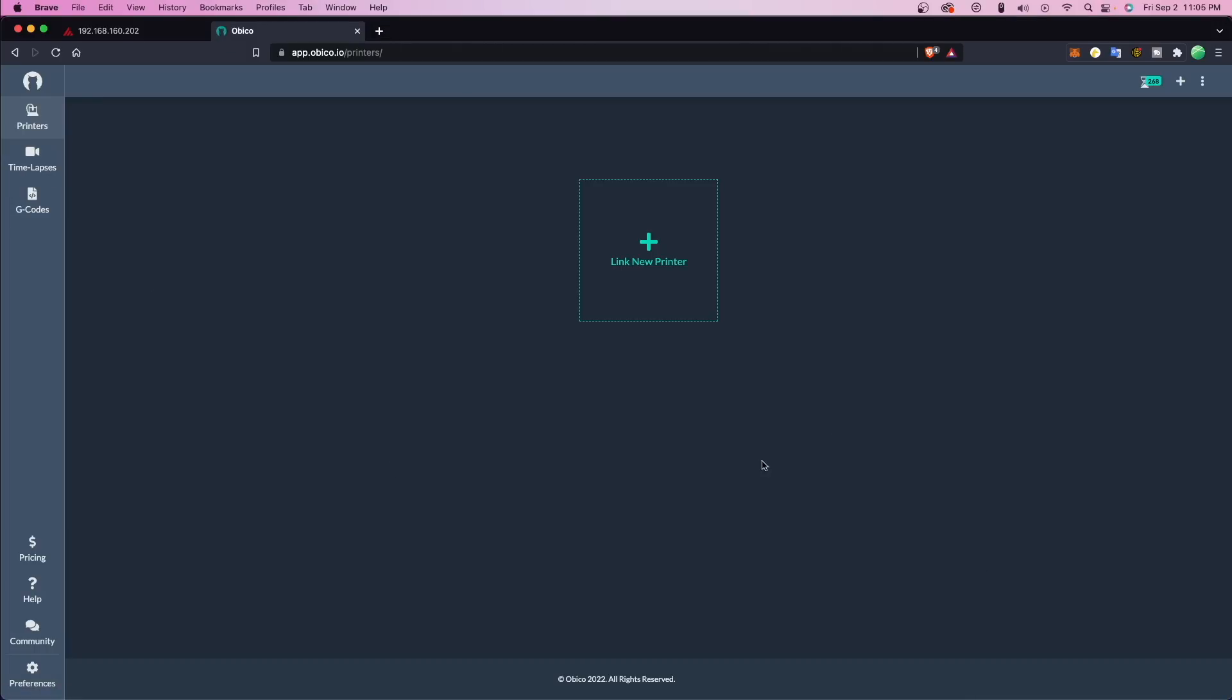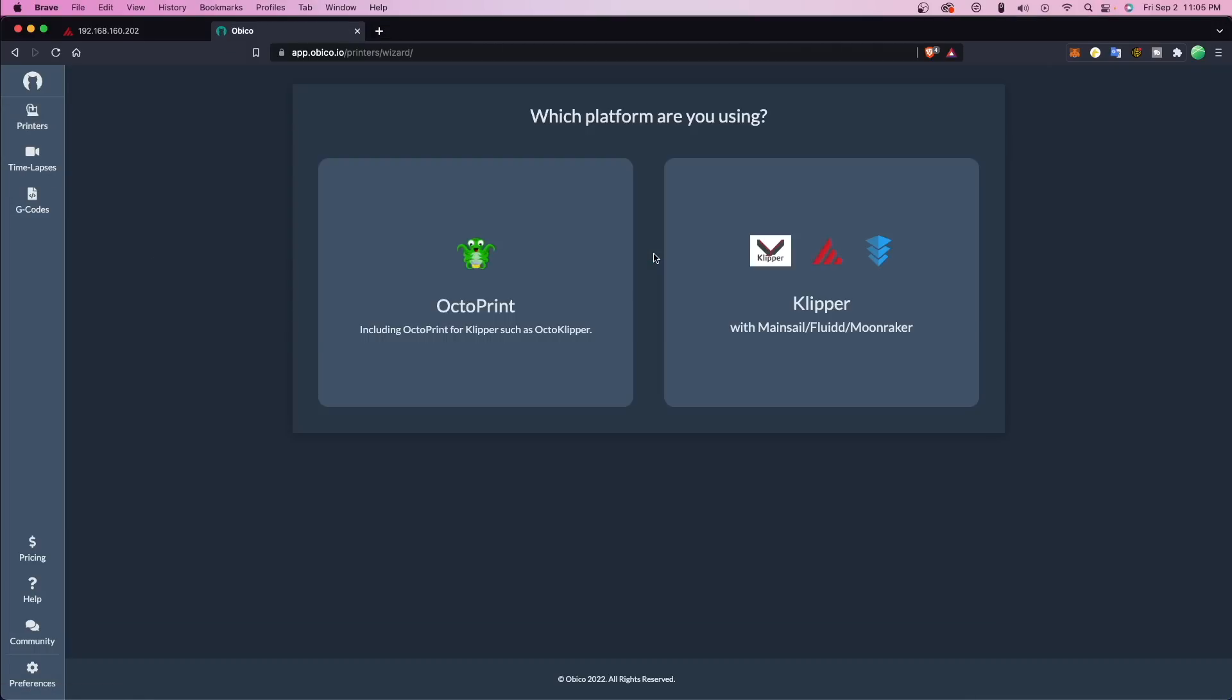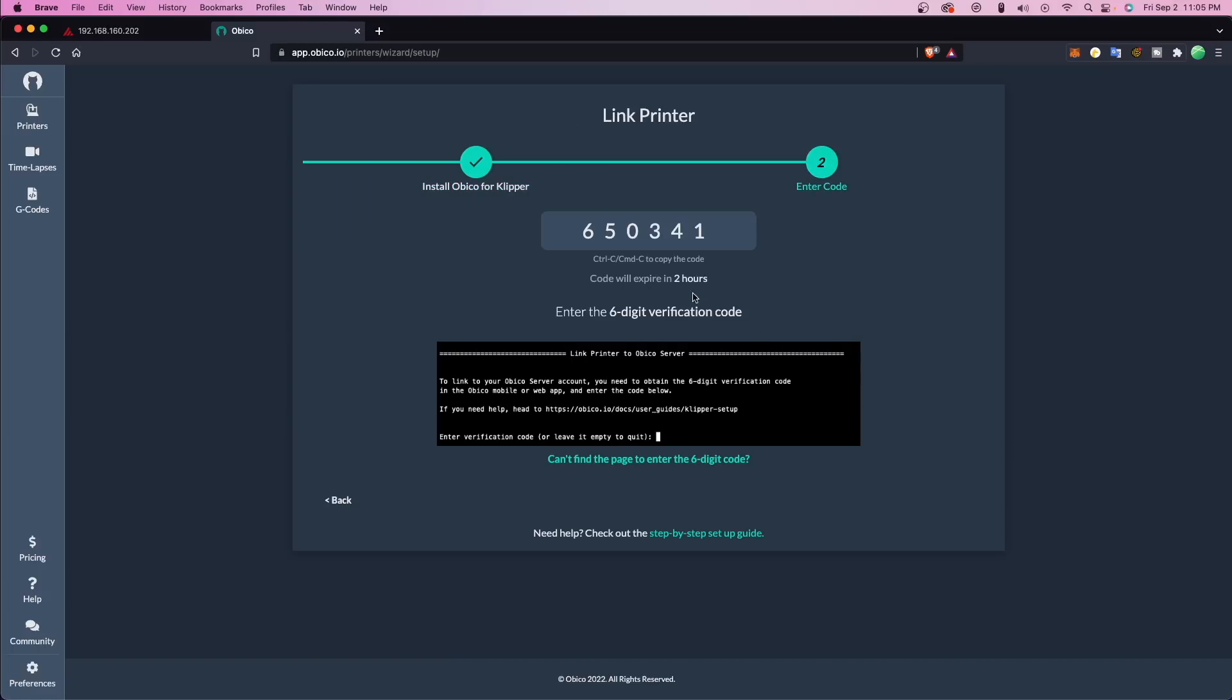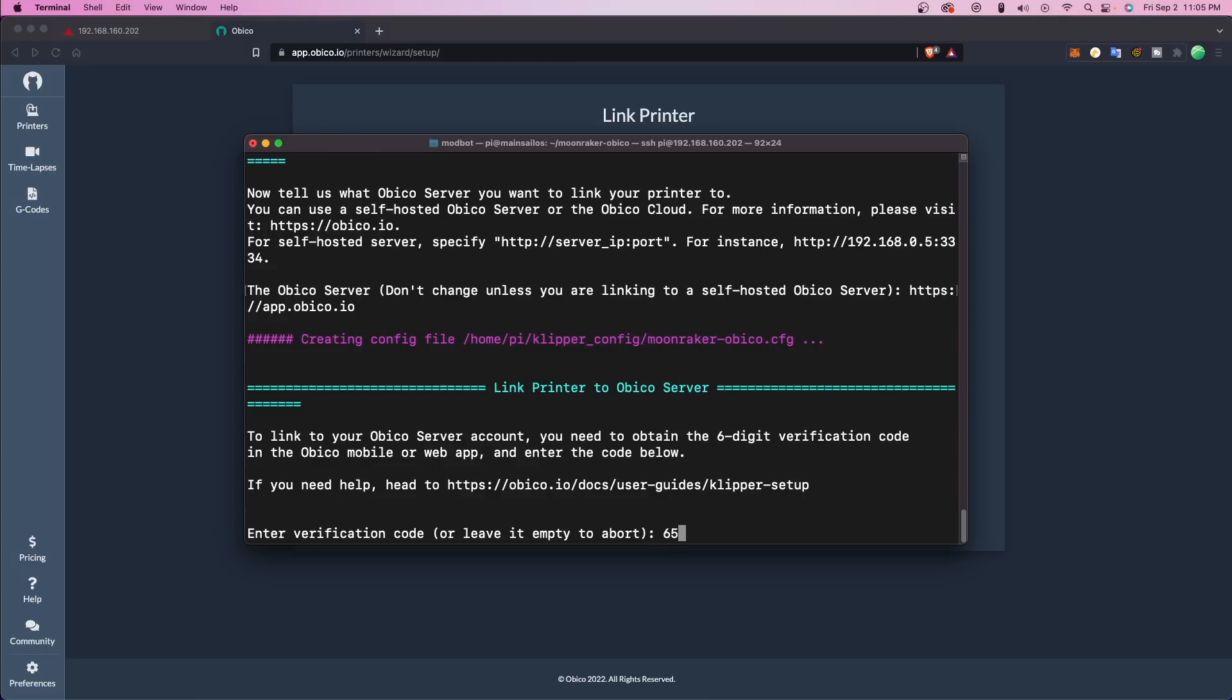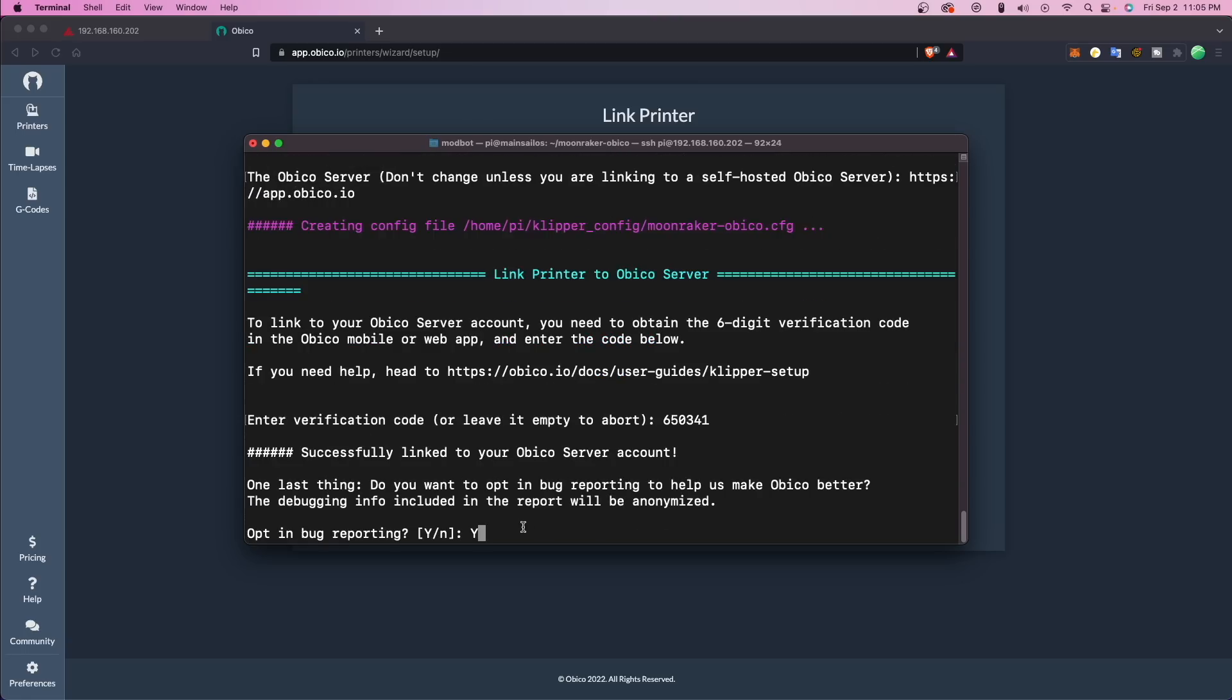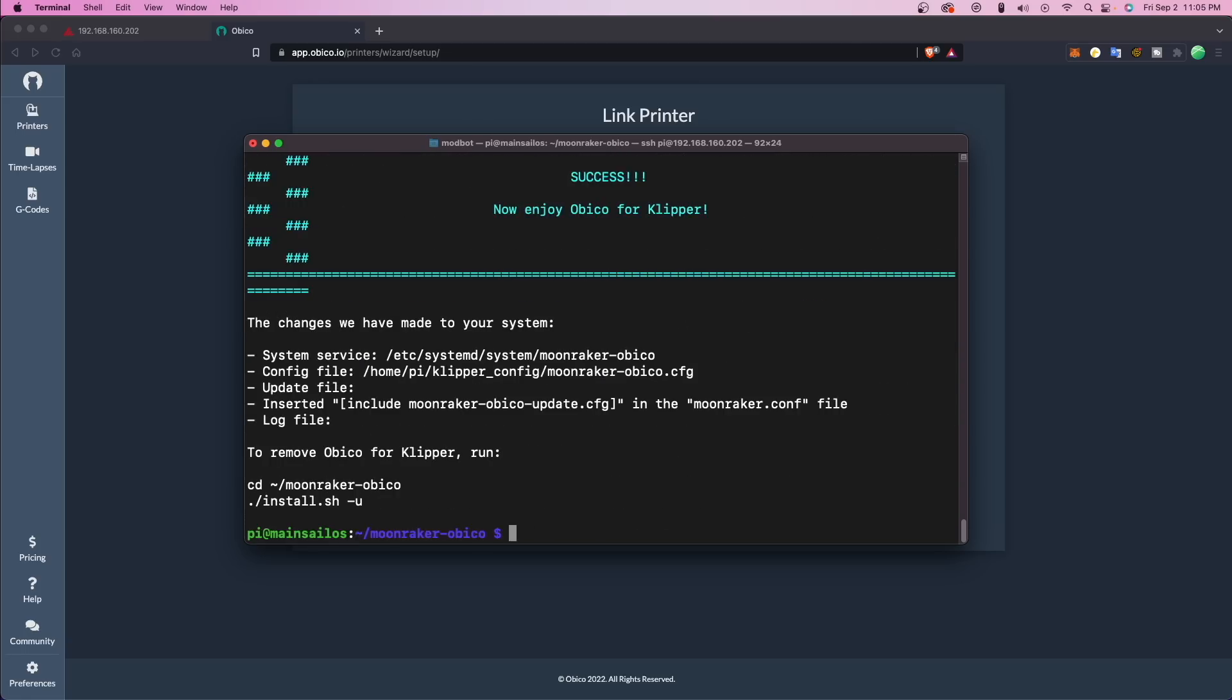The last step is to link your printer to your account. For this, you'll need to make an account on the website or phone app, choose link printer, select Clipper, and then type these six numbers it gives you into the terminal. After that, your printer has been linked. You'll be able to see it in your obiko account, and you can close out of the terminal.